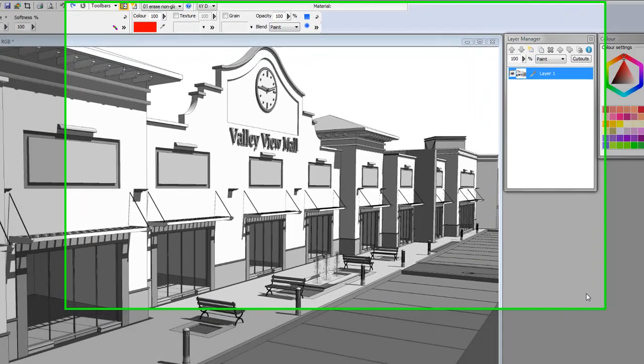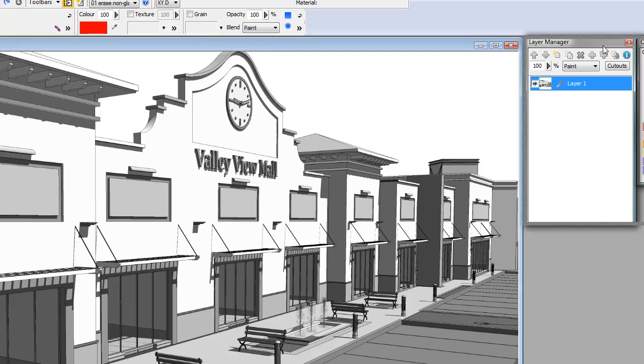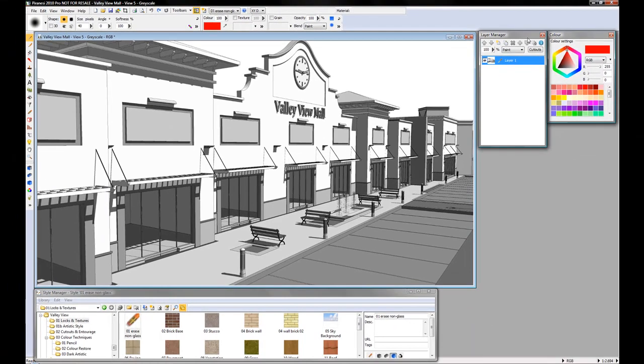Welcome to Piranesi 2010. In this tutorial we are going to look at the new layer tool that's available only in Piranesi 2010 Pro.